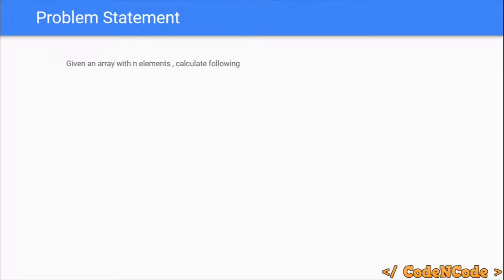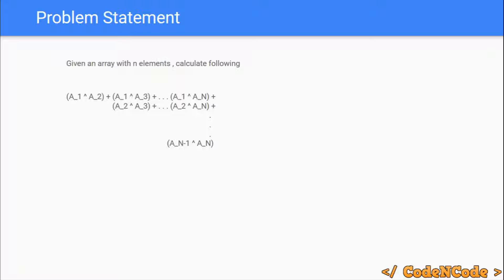The problem statement: we are given an array of n elements. Similar to lecture 5, we have to take every unordered pair, calculate its XOR sum — a1 XOR a2, plus a1 XOR a3, plus a1 XOR a4, and so on — then add all of these XOR results and print the final result.